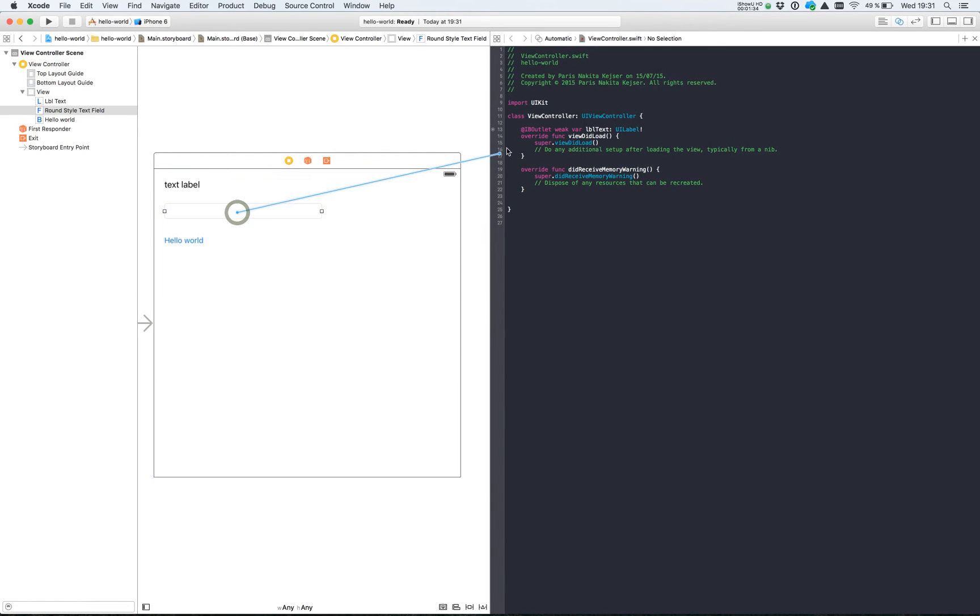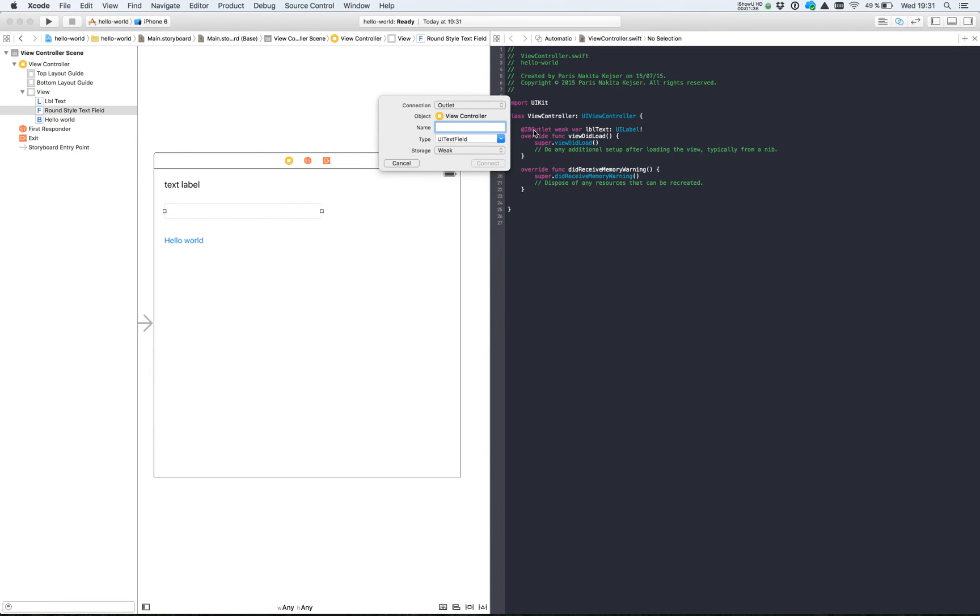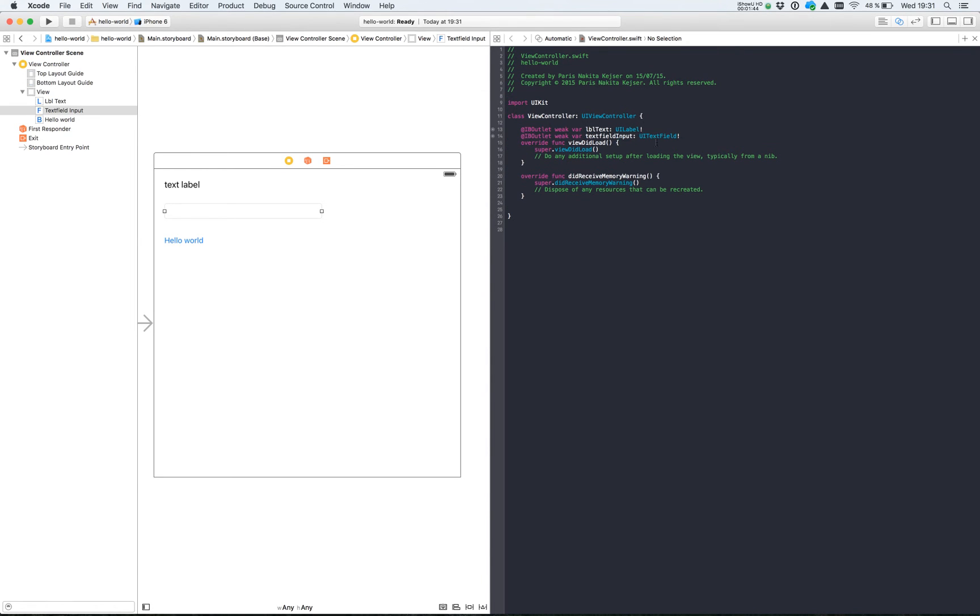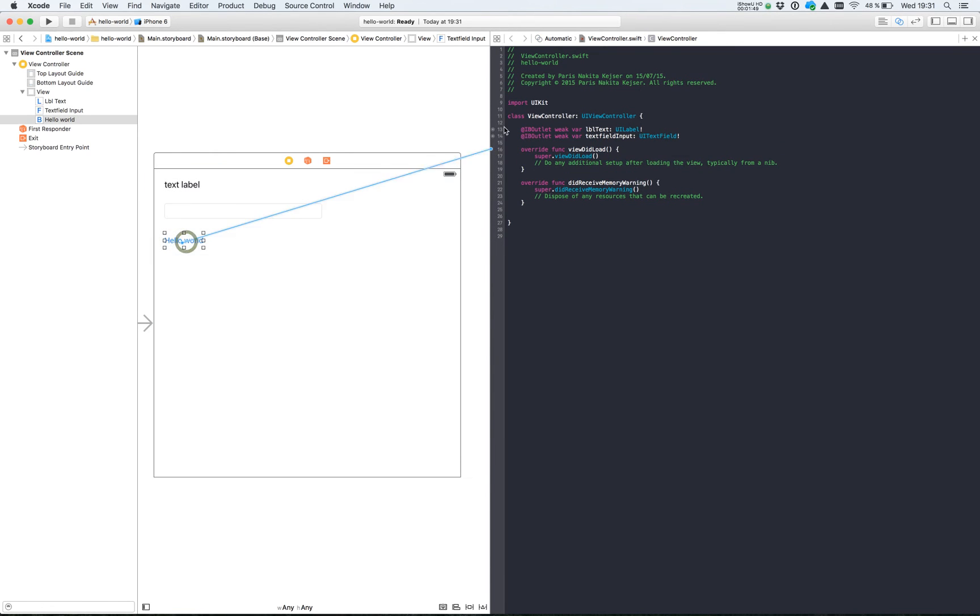And we need the text field. It's an outlet too. And we need an action for our button.